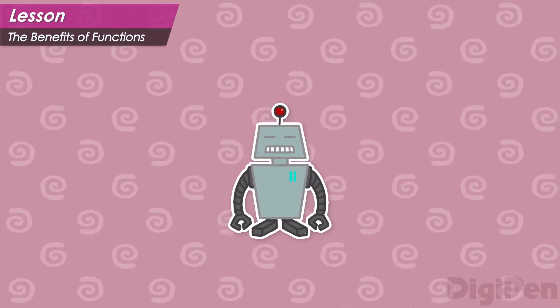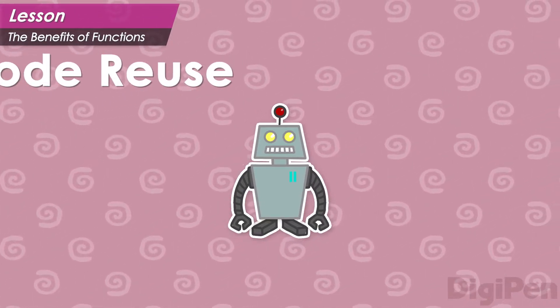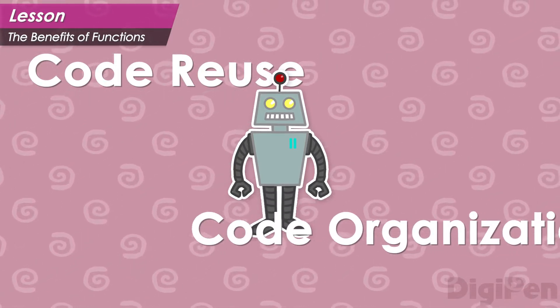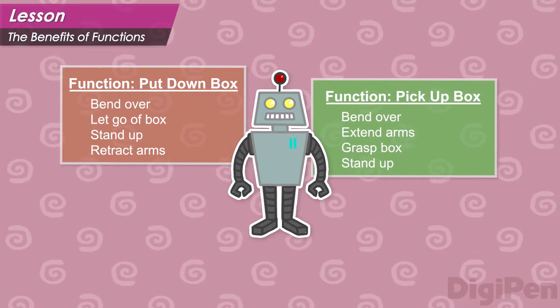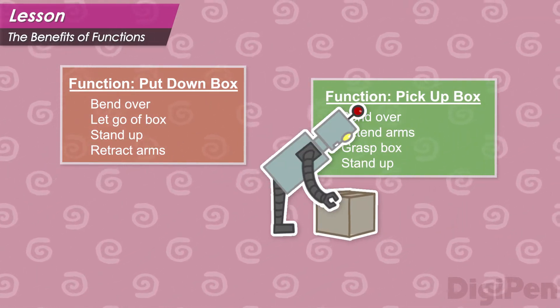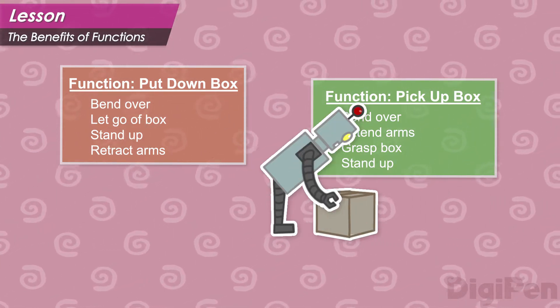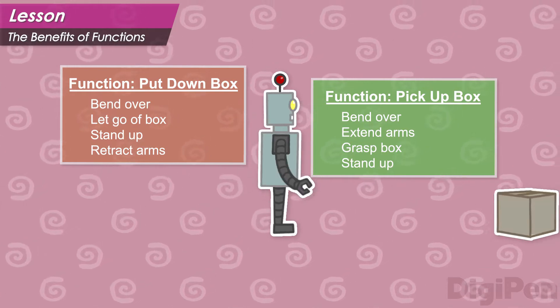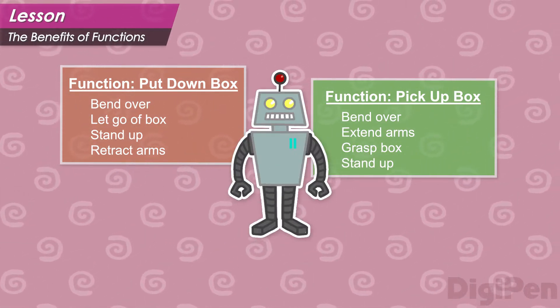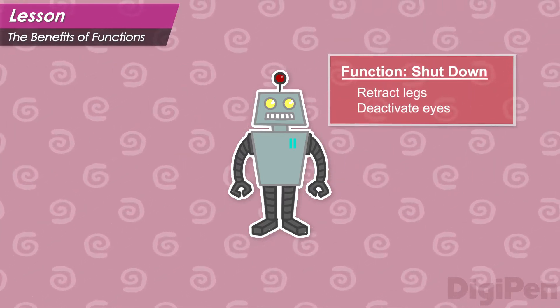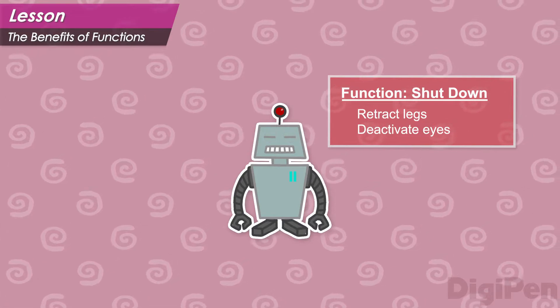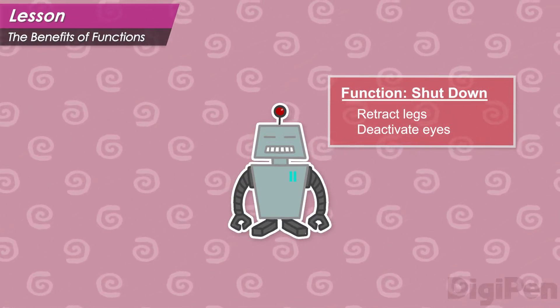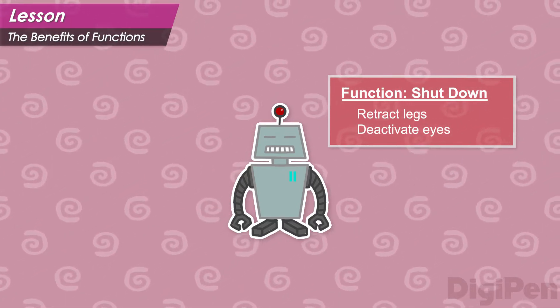This scenario demonstrates two of the main benefits of using functions: code reuse and code organization. If we have code we want to reuse throughout a program, like the instructions to make the robot pick up a box, it's better to put that code in a function than to copy and paste the code in different places in the program. And even if we have code that will only be used in one place in our program, it's still helpful to put it in a well-named function of its own, just to keep things tidy and organized.